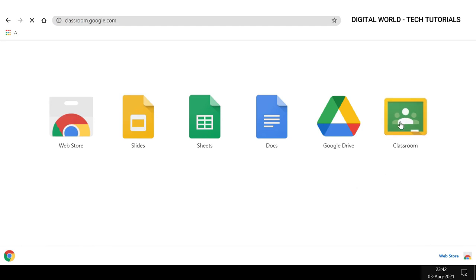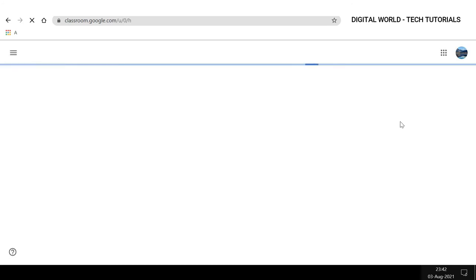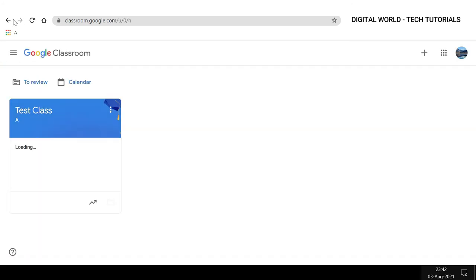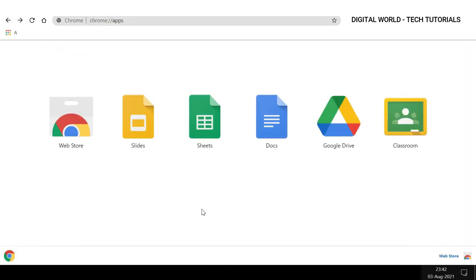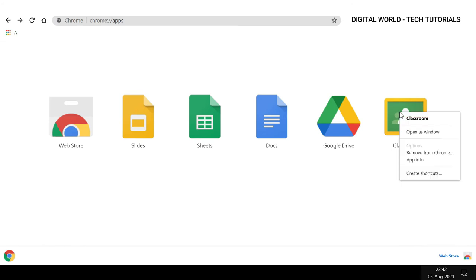Now, if I click this link, it will take me to the Google Classroom web page, but we don't want to do that. We want this to open as a separate app. For that, you need to right-click on this and select 'Open as'